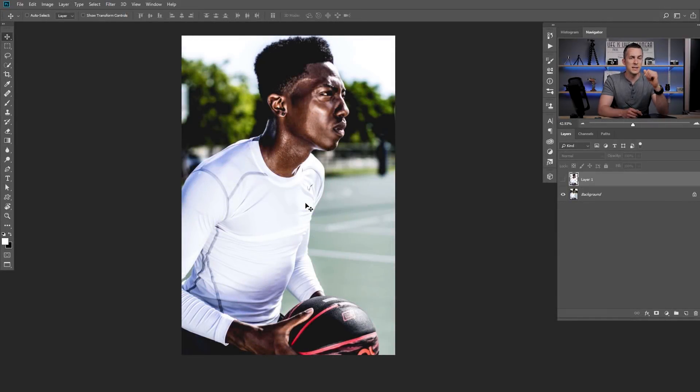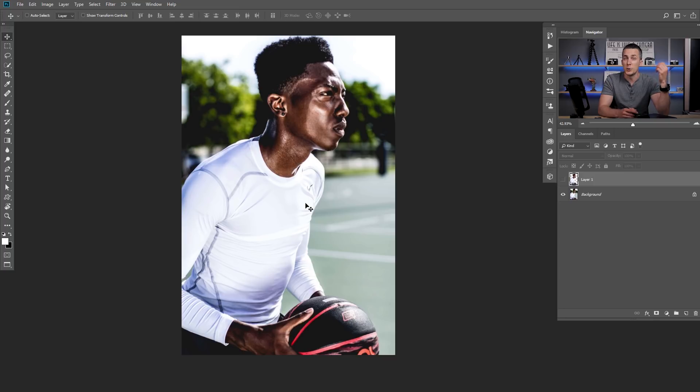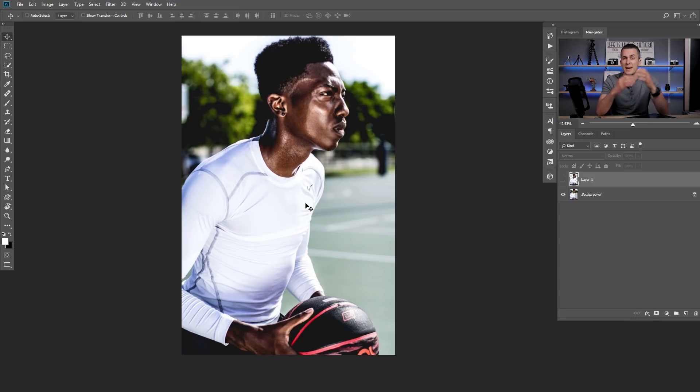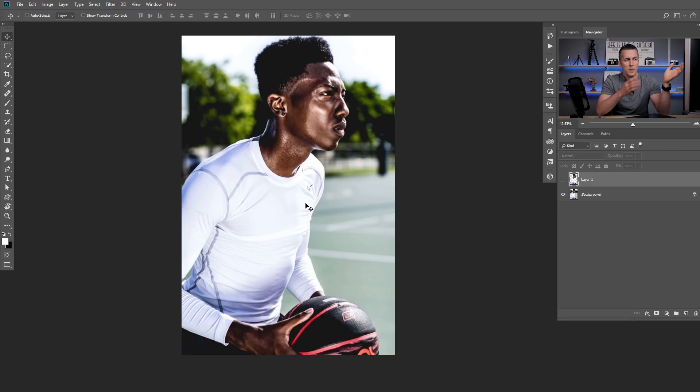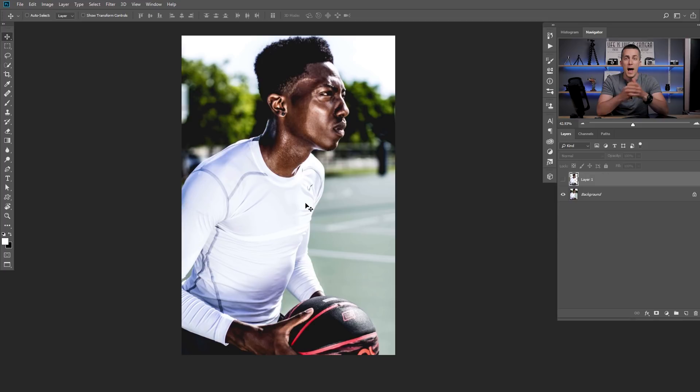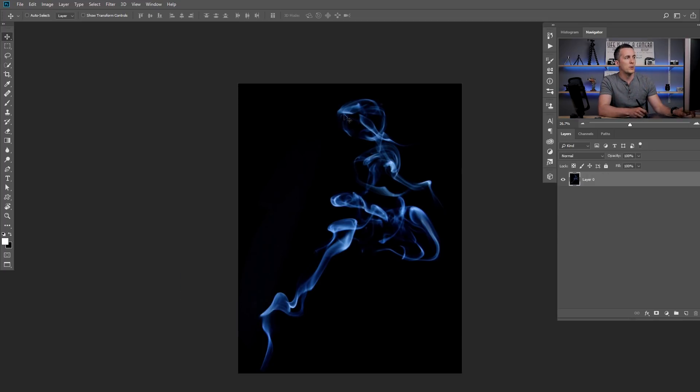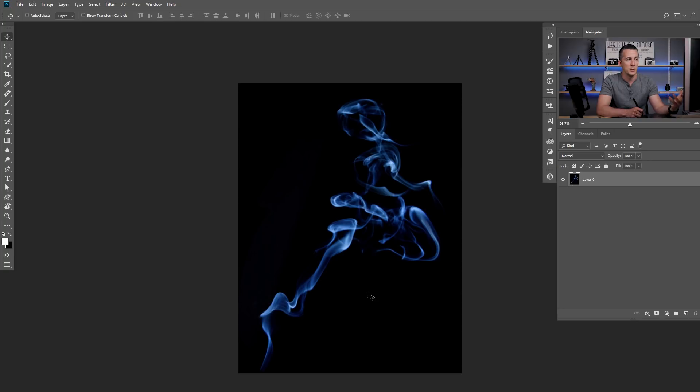Before we turn this guy into smoke and vaporize him, we need to create our smoke brush. For that we need to find some smoke images, there are a lot of them online. You can download them, import them into Photoshop and then turn them into a brush. I will show you on this one how you can turn any smoke image into a brush.